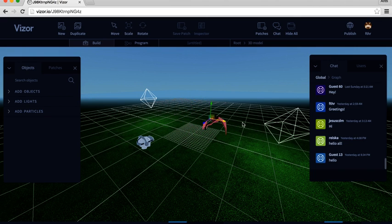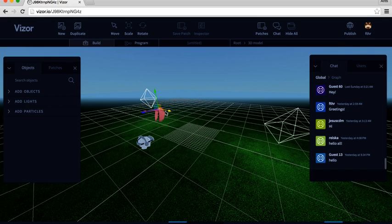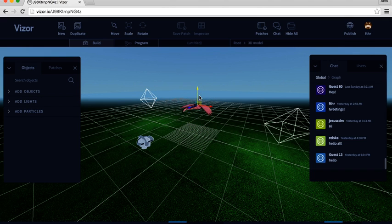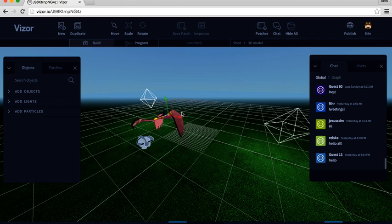The red arrow will move the bird horizontally, the green one vertically, and the blue one forward and backward.